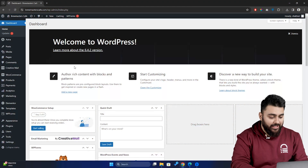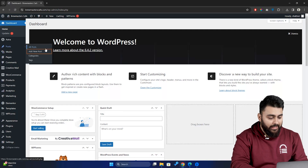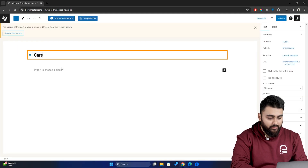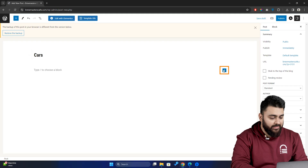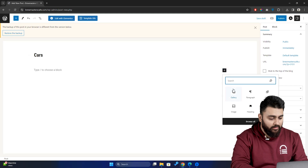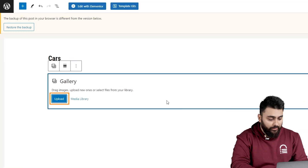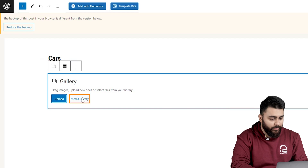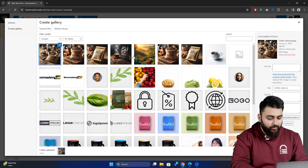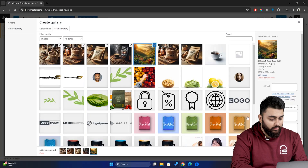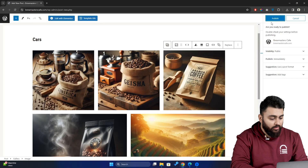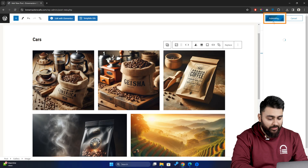Let's head over to our WordPress dashboard. Let's go to Posts and then add a new post. Let's call this "cars." Now, go to the plus icon below this and select Gallery. You can either upload images from your device or, if you have them stored in your WordPress media library, you can take them from here. Once you're done, click on the Publish button.